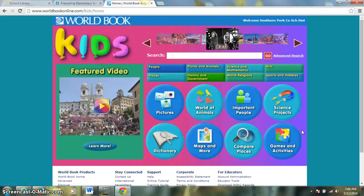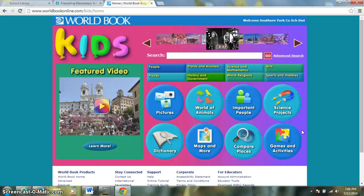All in all, World Book is a great tool to use not only for research projects, but for homework and assignments. It's also great for accessing nonfiction articles to practice some of those nonfiction reading skills.